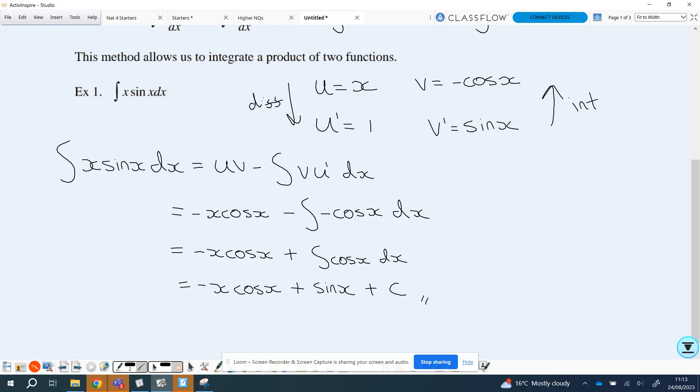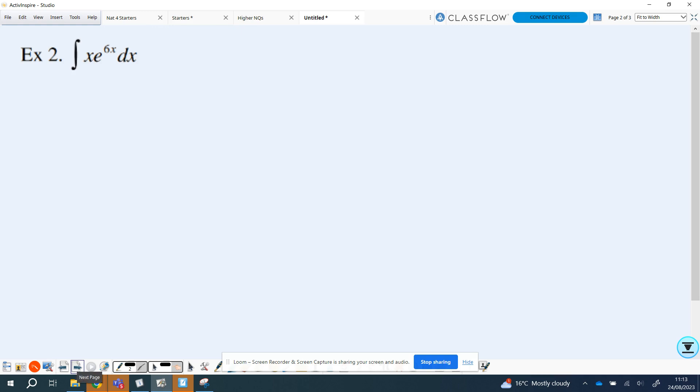We'll now look at a second example that requires something from the advanced higher course, and we'll see which term we pick to be our u and our v-dash. Example two: integrate x multiplied by e to the power 6x with respect to x. I need to pick what will be my u to get u-dash, and what will be my v-dash. Looking at both terms — x I can differentiate and integrate, and same with the exponential. But if I differentiate x the power goes down, whereas the power won't change when I differentiate or integrate e to the 6x. So u is going to be x and my v-dash is going to be e to the 6x.